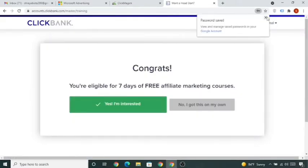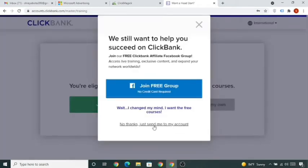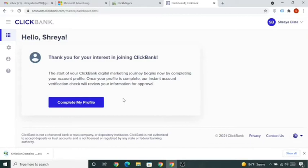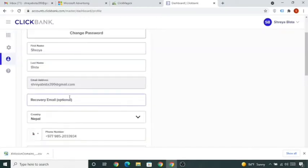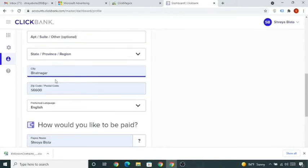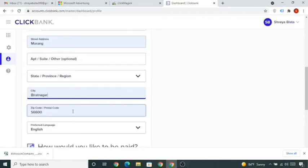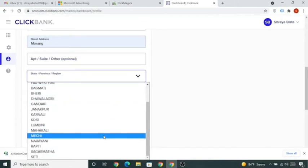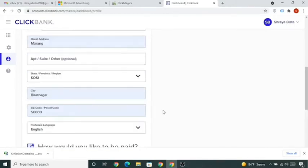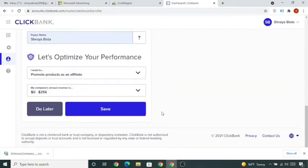Click 'No thanks, just send me to my account.' You can download what pops up. Then click 'Complete My Profile' — put your recovery email, your city, zip/postal code (you can find it on Google), select your province, select that you want to promote products as an affiliate, choose your company annual revenue range, and once you fill everything simply click Save.